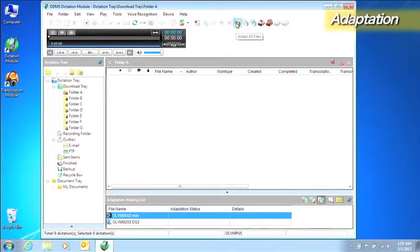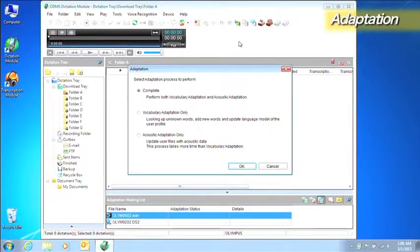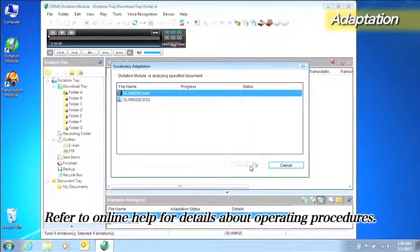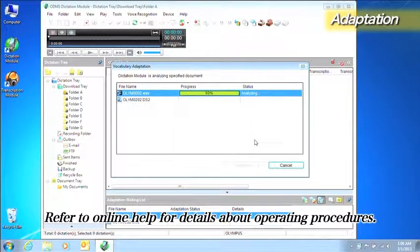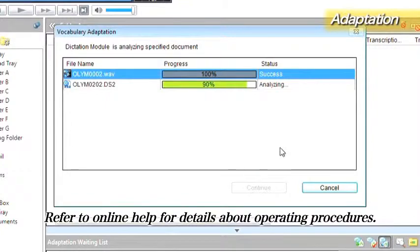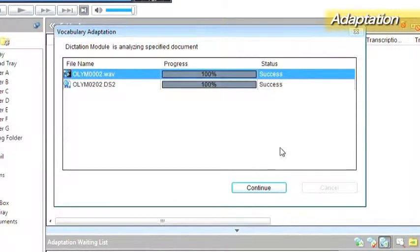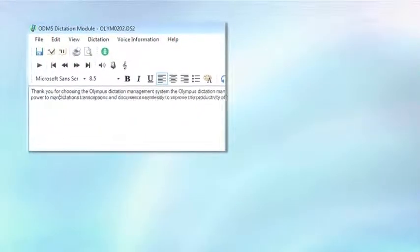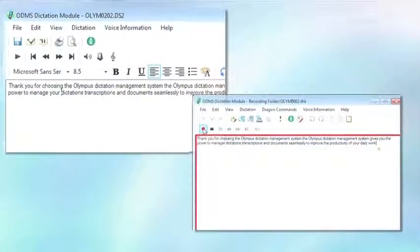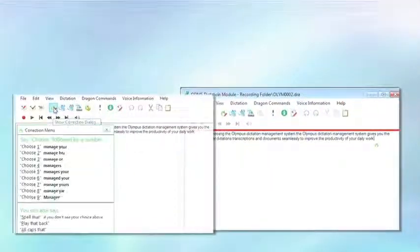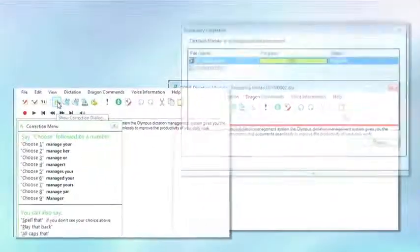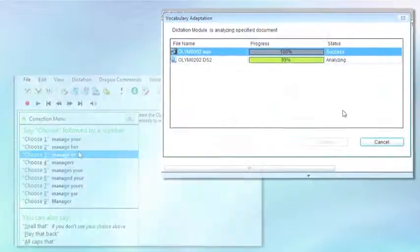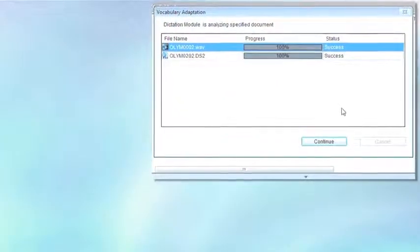You can also execute the Adaptation function from ODMS to increase voice recognition accuracy. You should try doing dictation and transcription more efficiently by using the ODMS voice recognition function yourself.